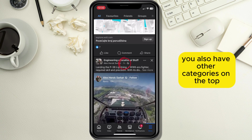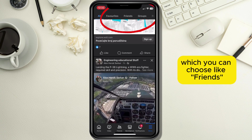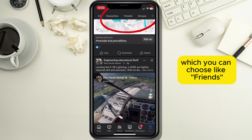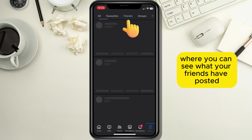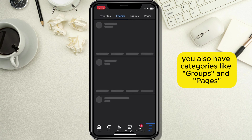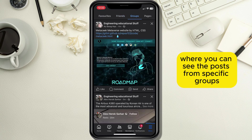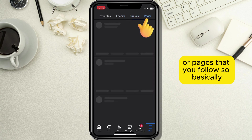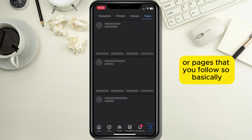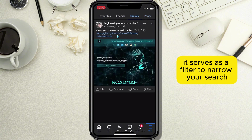Besides this one, you also have other categories on the top which you can choose, like Friends, where you can see what your friends have posted. You also have categories like Groups and Pages, where you can see the posts from specific groups or pages that you follow, so basically it serves as a filter to narrow your search.